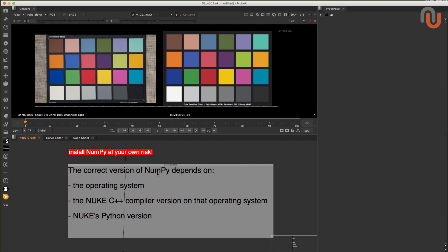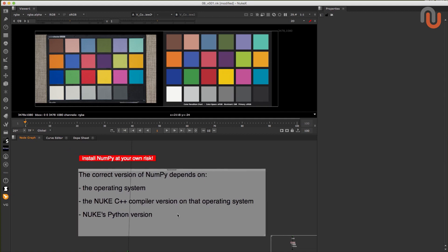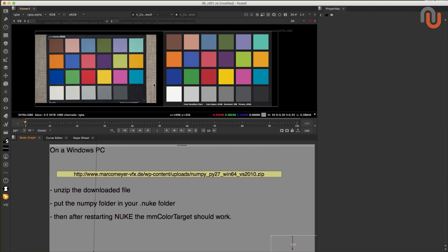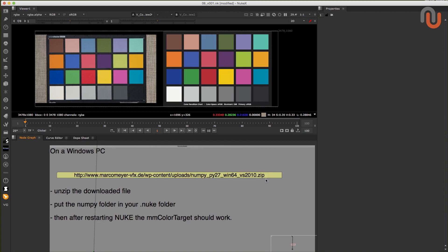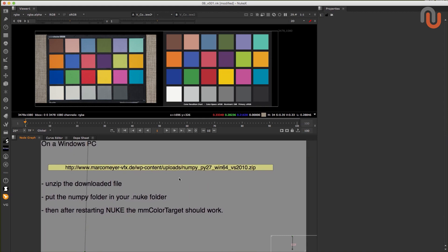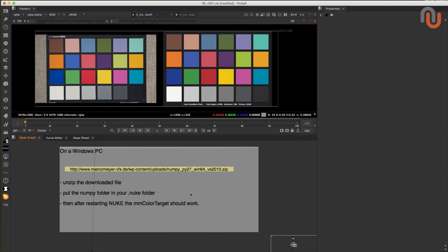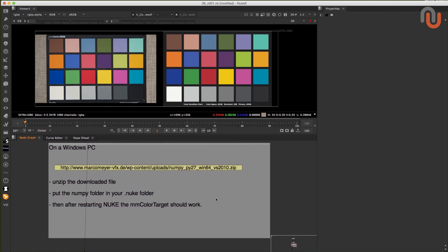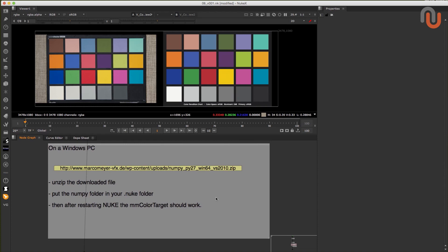The correct version of NumPy depends on the operating system, the Nuke C++ compiler version on that operating system, and Nuke's Python version. On a Windows PC you just have to download the zip file, unzip the downloaded file, put the NumPy folder in your .nuke folder, then after restarting Nuke, the mmcolor target should work. This NumPy version should work on all Windows versions from Nuke 8 to 10.